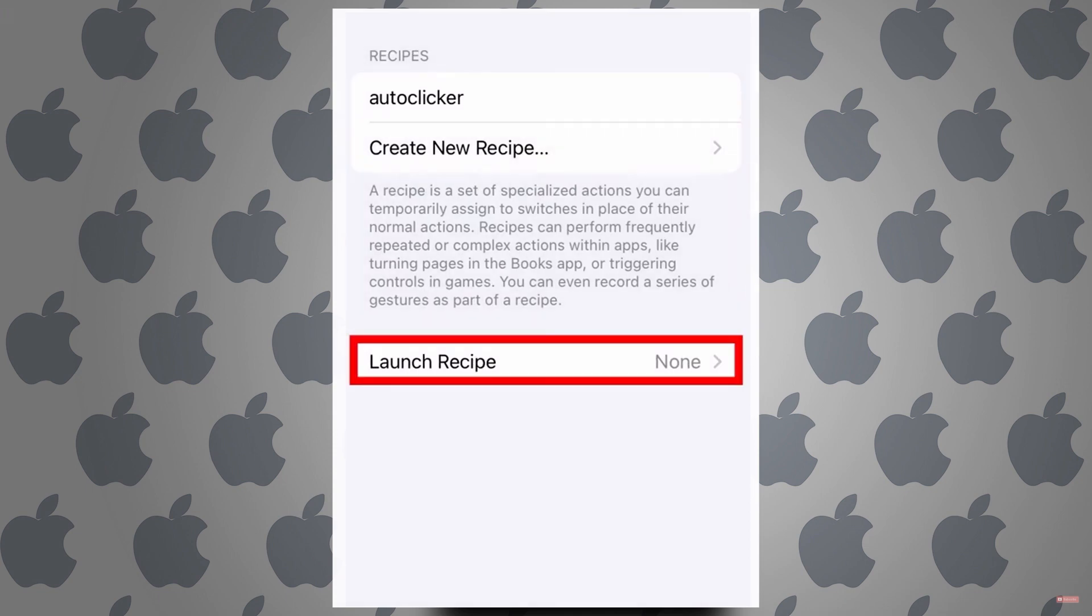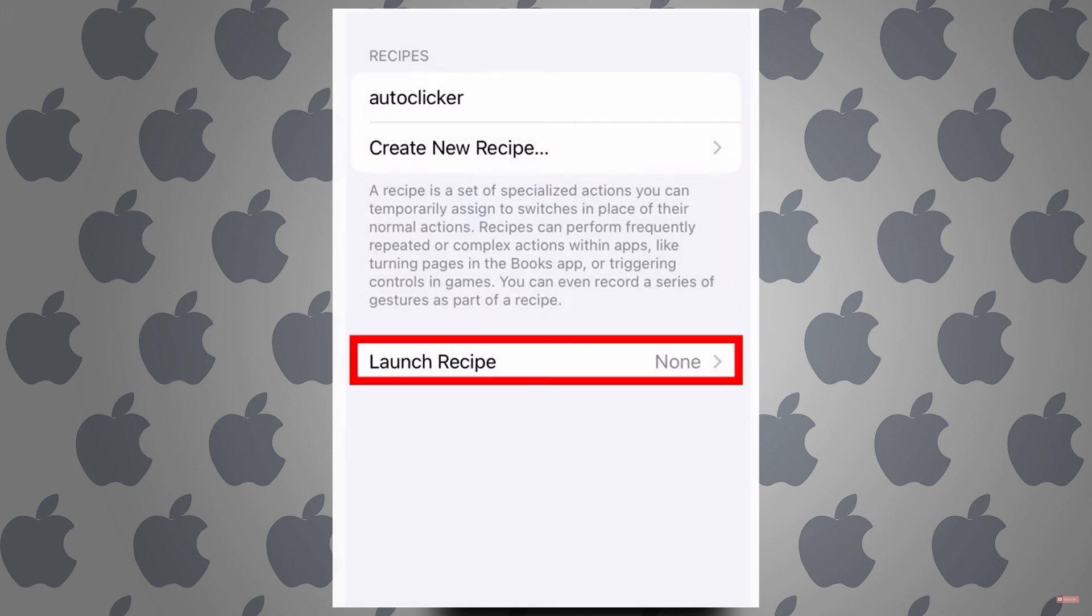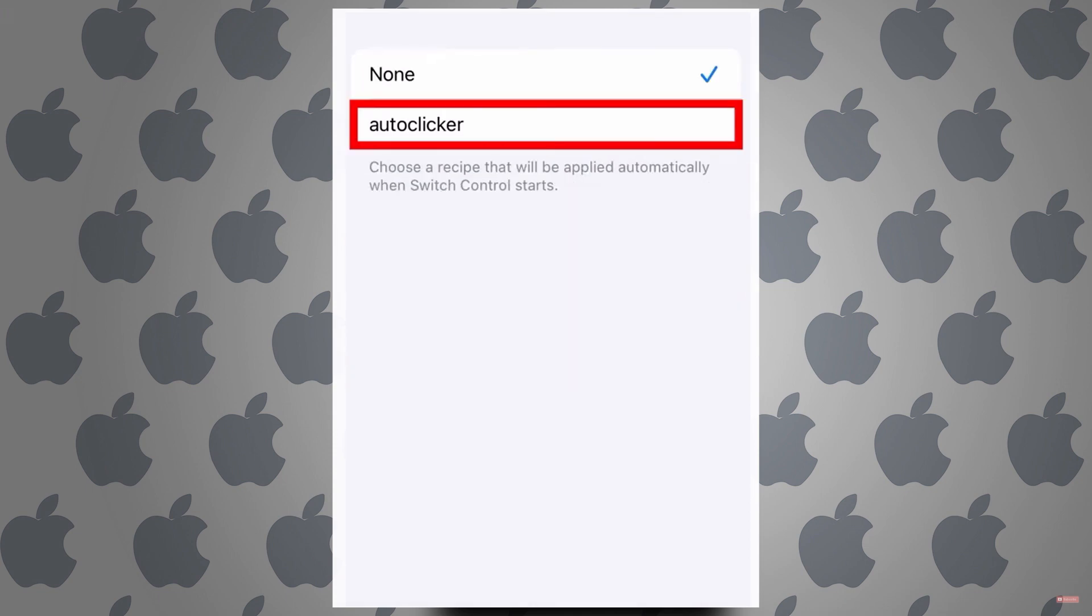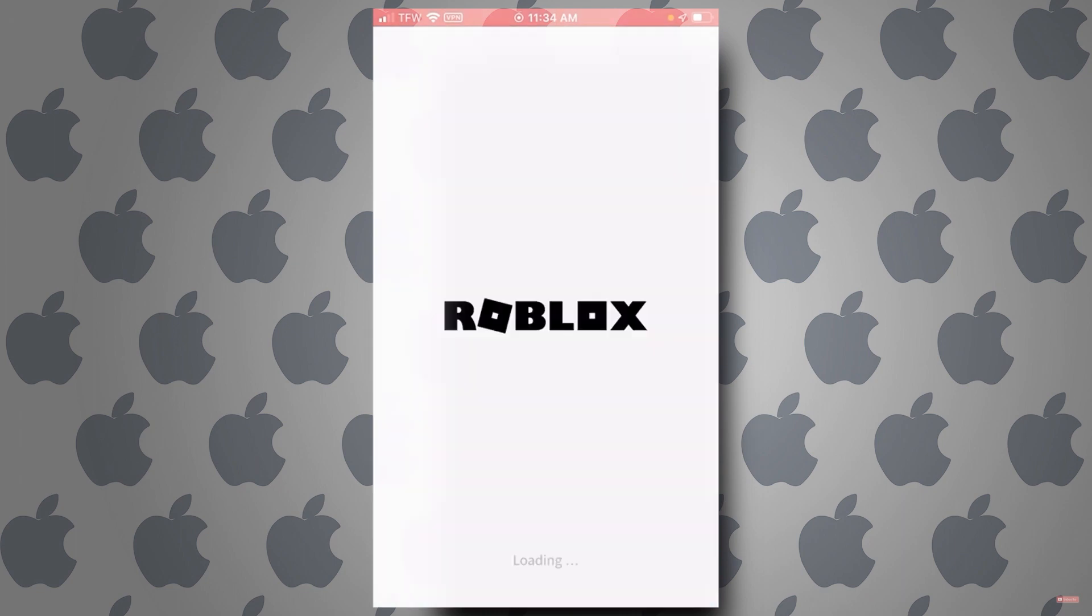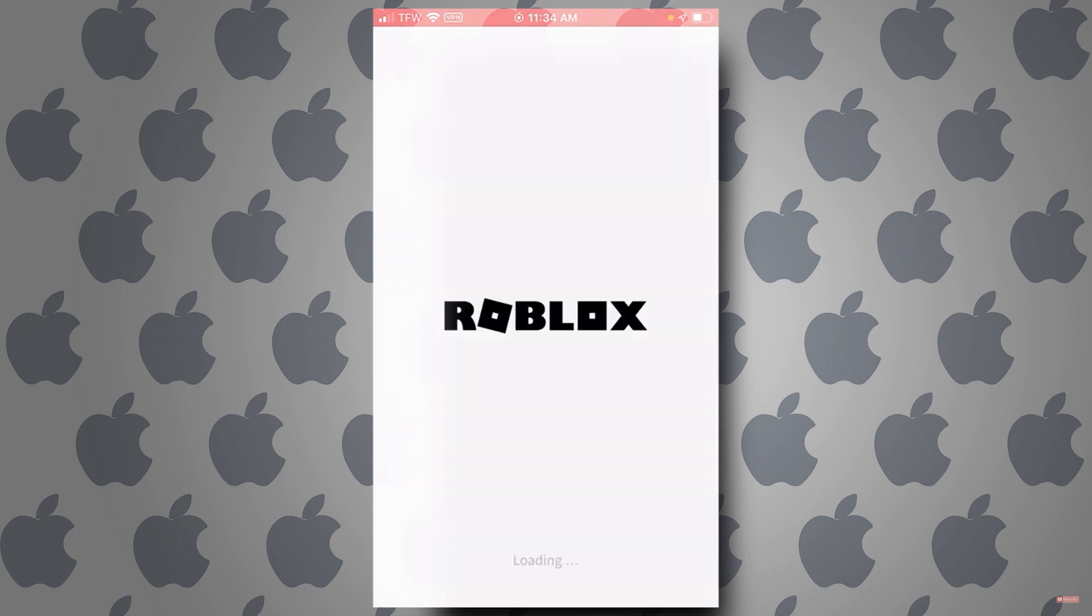Now you can go back and tap on launch recipe and make sure auto clicker is selected. Now go to your Roblox game.